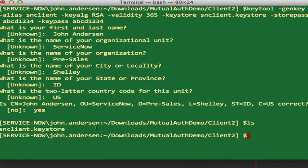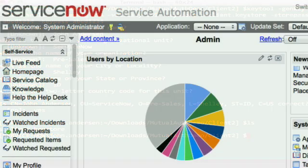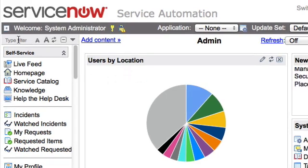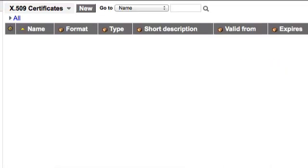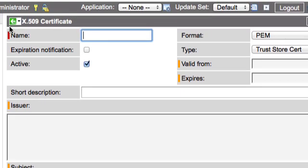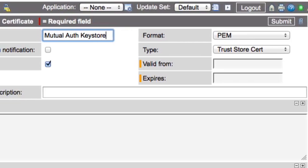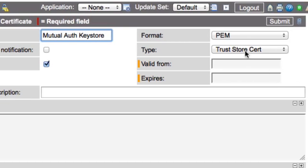Now that we have our keystore containing the certificate and private key, we need to upload it into the ServiceNow instance. To do this, browse to the System Definition application and go to the Certificates module. Click New to create a new record, give it a descriptive name, and set the type to Java Keystore.